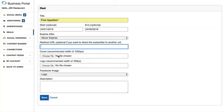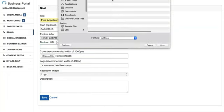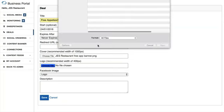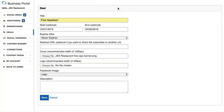Next, you're going to want to upload a cover and logo image. I already have one created for this deal. Just choose a file from your computer for a banner image — we recommend a thousand pixels wide. And same for the logo: you'll want to upload a square logo here as well.